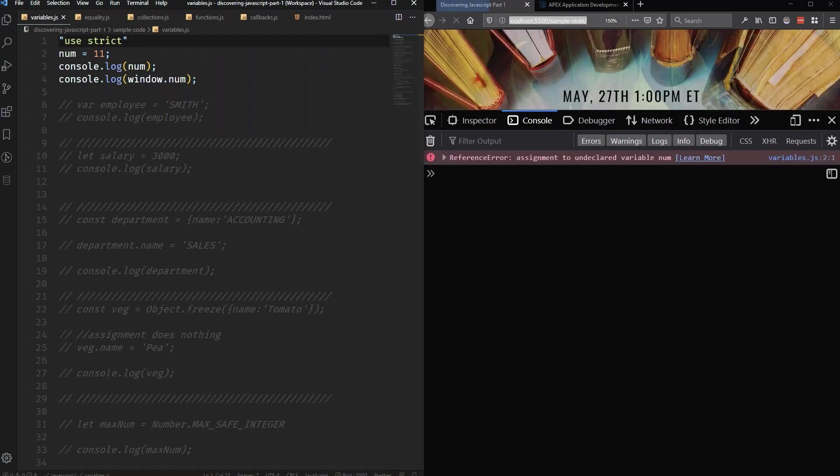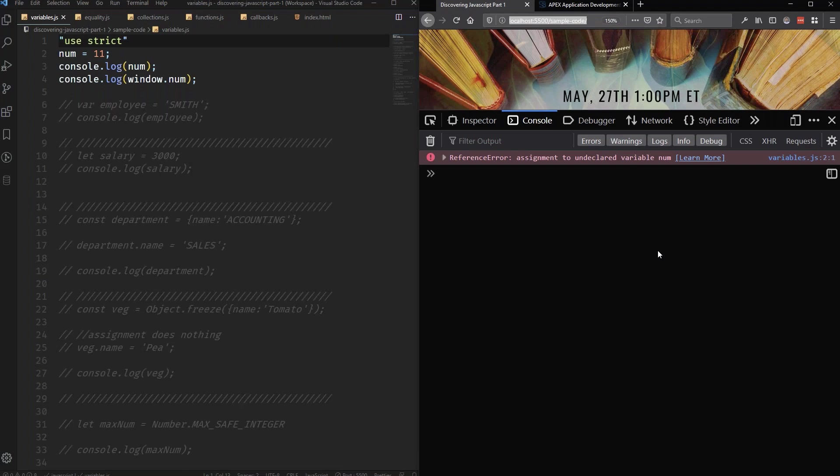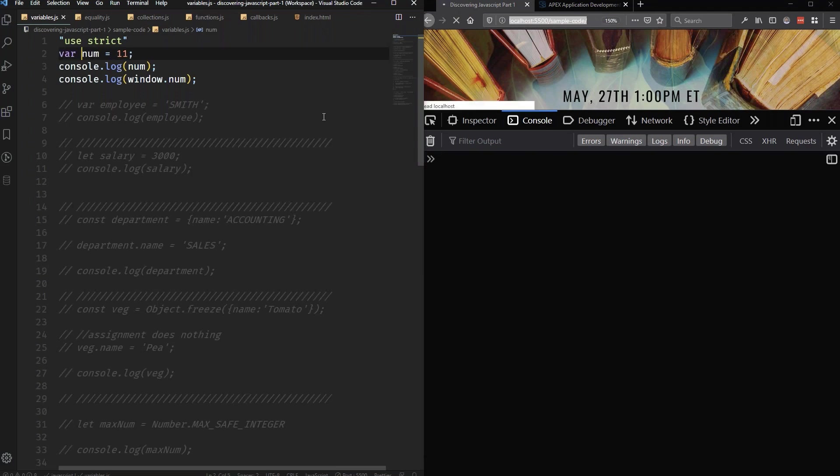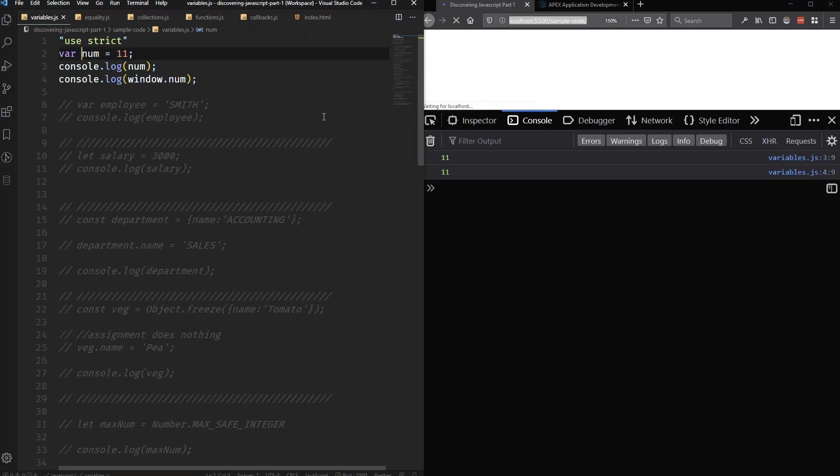So what we're going to do is we're going to uncomment out this use strict. And we're going to save. And now, rather than running, I get an error. It says assignment to undeclared variable num. And this is great, because this lets me know that I wasn't just changing the value of num. I was actually declaring the variable num and trying to assign it a value.